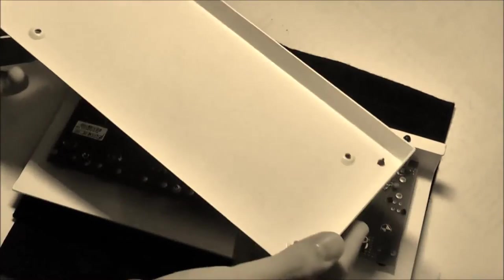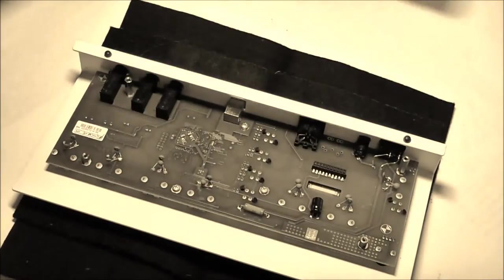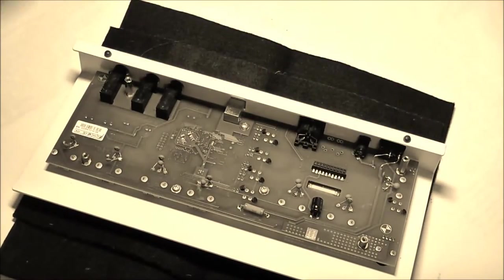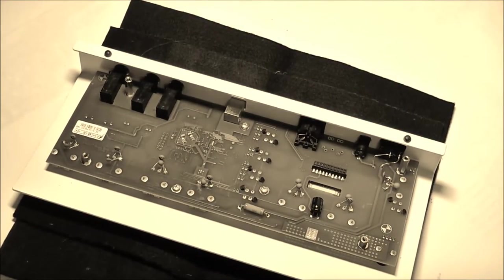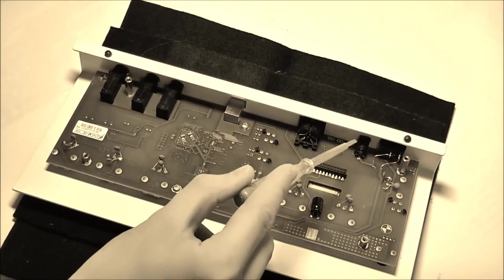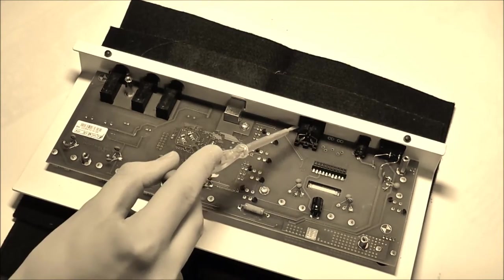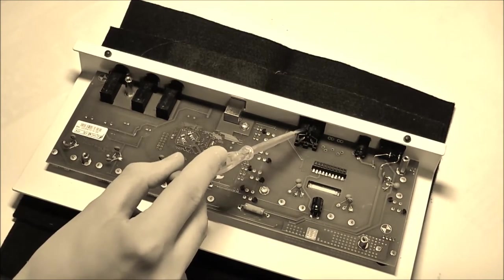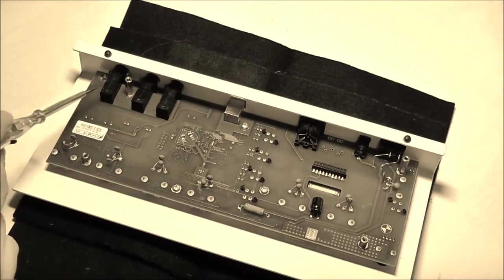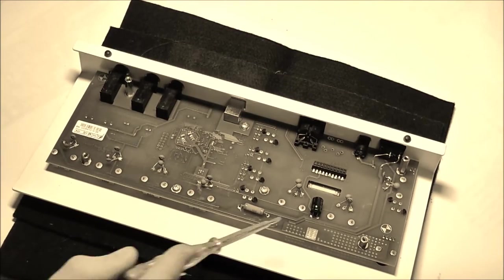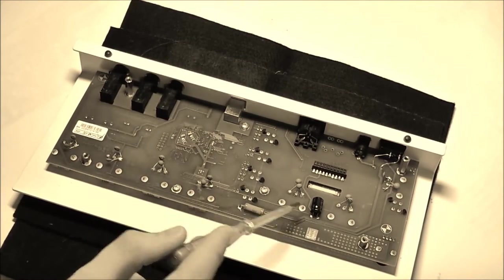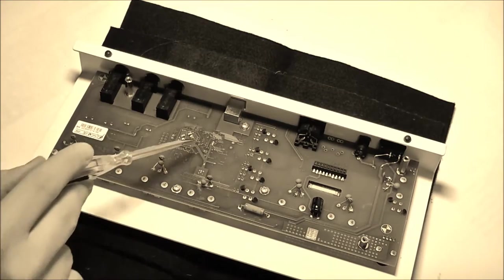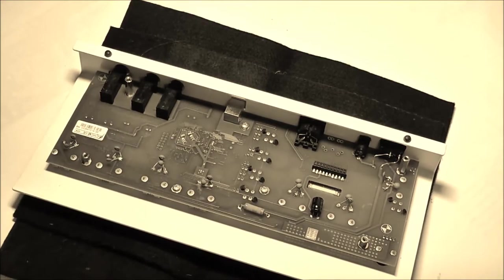I've also read that you can open the encoders somehow and clean them inside. So in this video I want to show you how I do that and if this really helps.